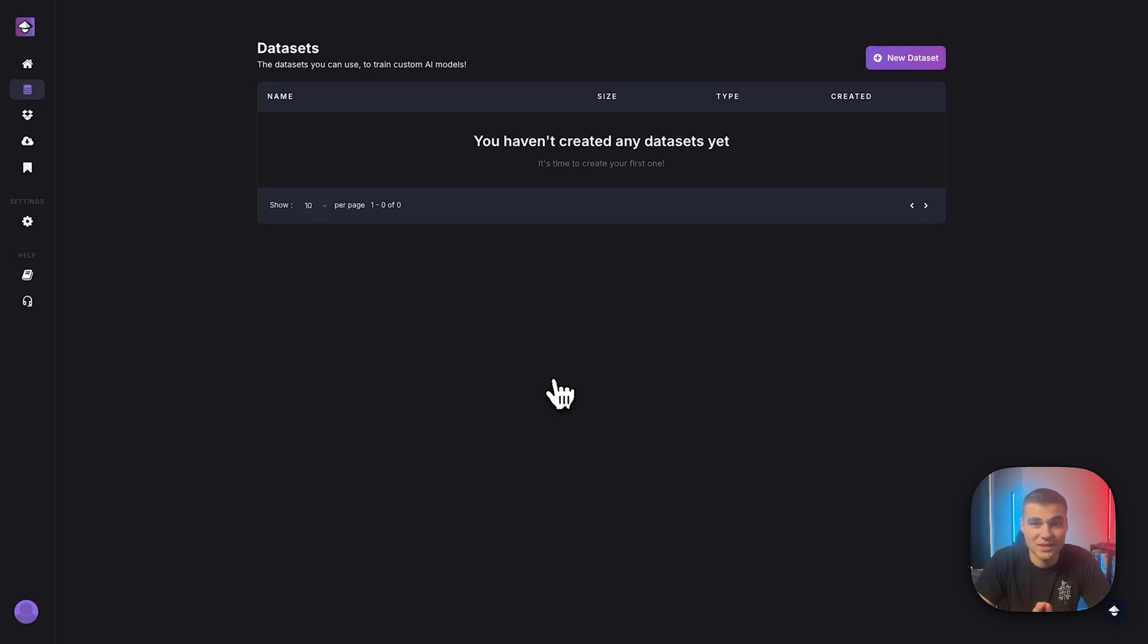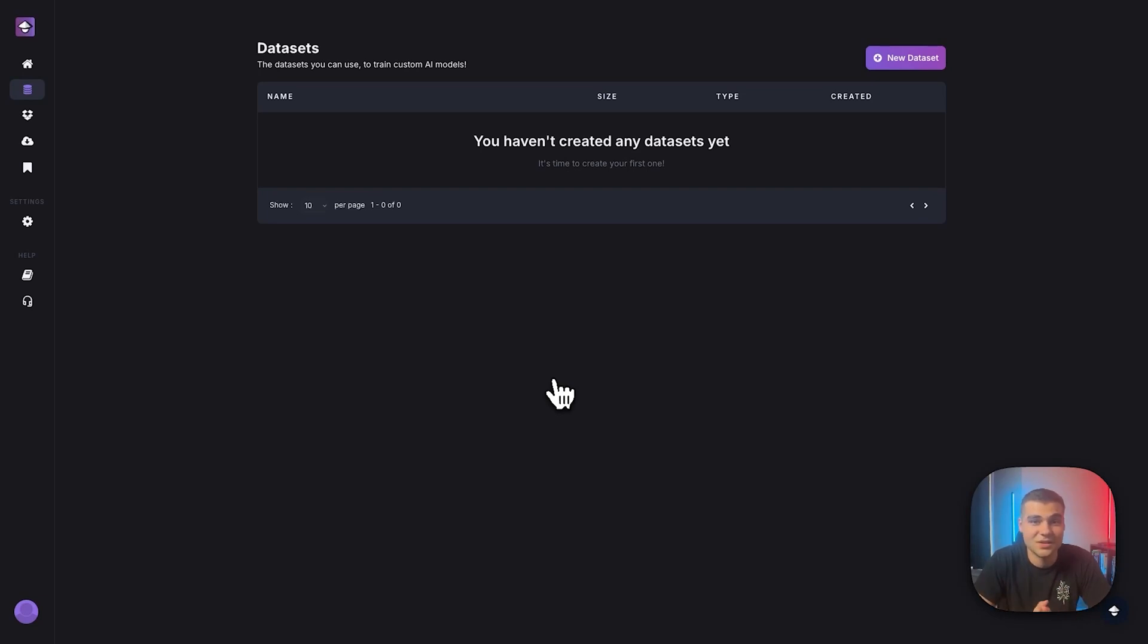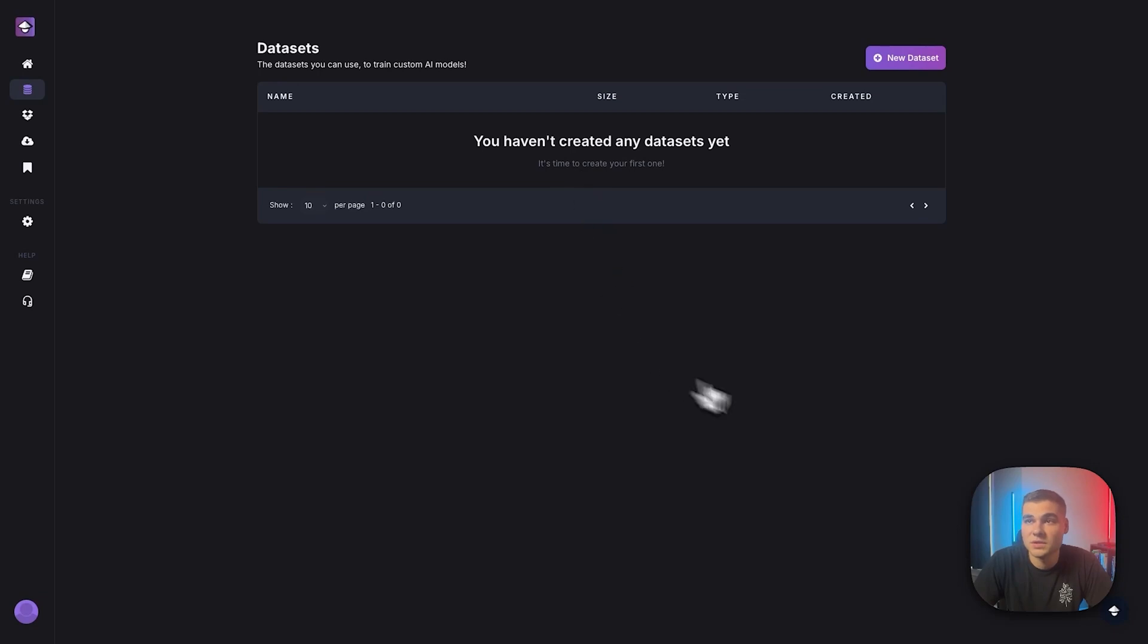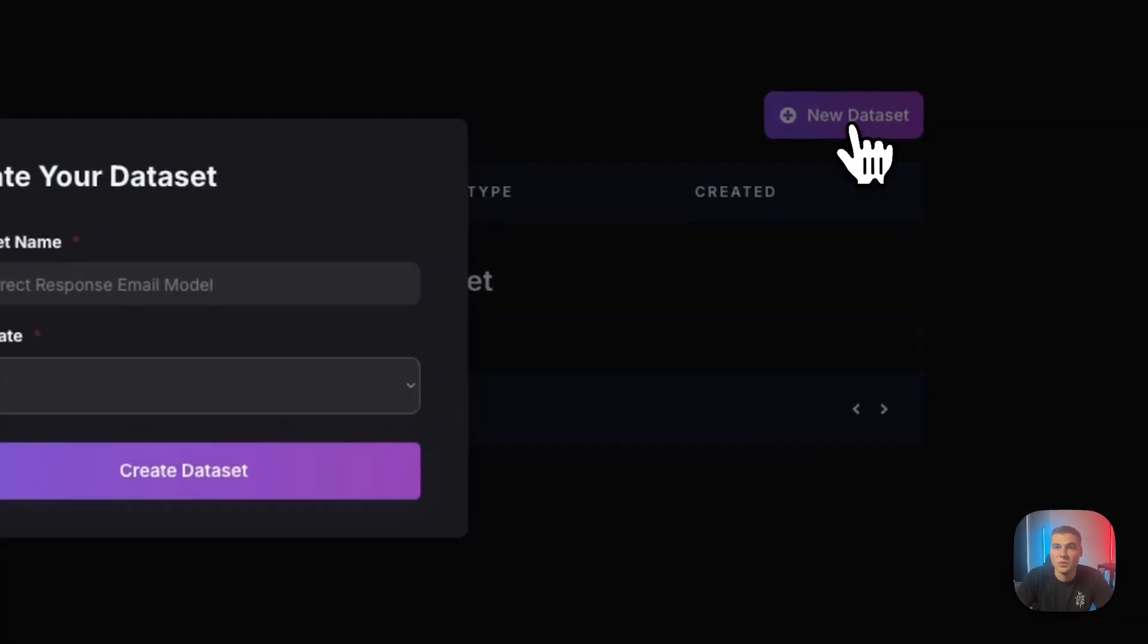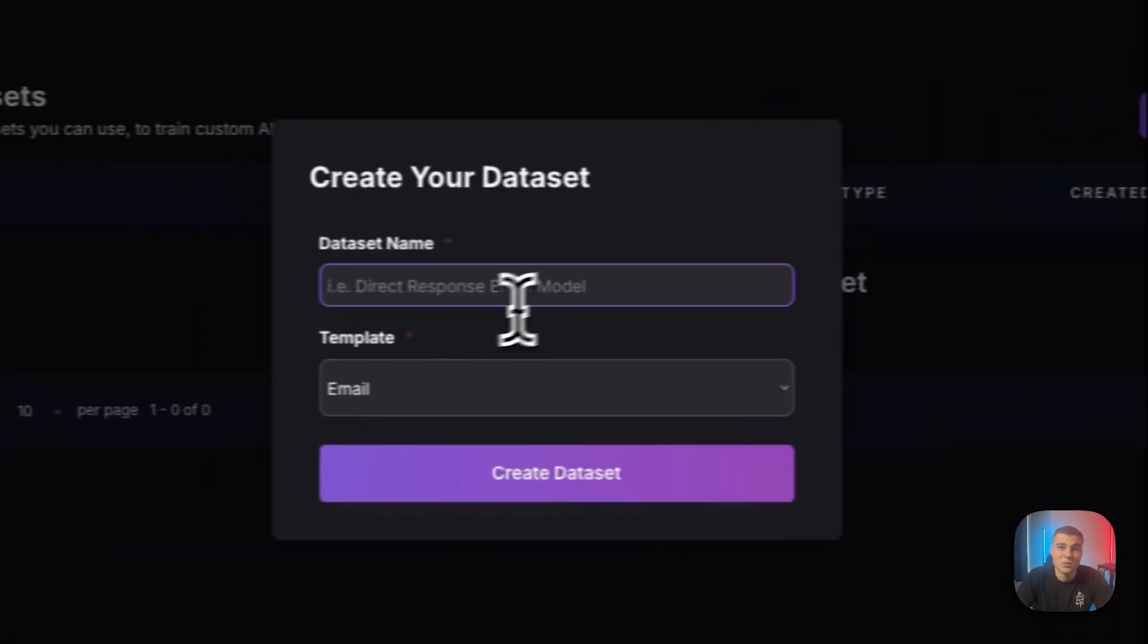So in my case here, I will be feeding it a bunch of my Instagram reels scripts so that the AI can understand how I talk, how I want the format, things that I talk about, stuff like that. So first things first, let's go ahead and create the new data set.